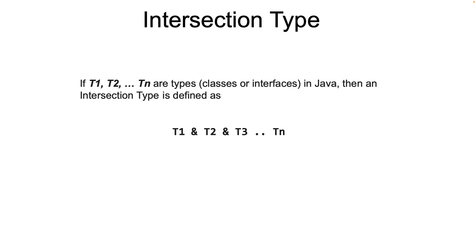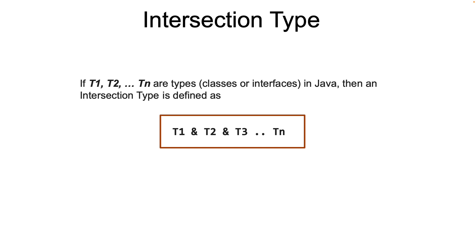then an intersection type will take the following structure: T1 AND T2 AND T3 and so on. It's expressing a type that extends or implements directly or indirectly from T1 and T2 and so on and so forth, all at the same time.